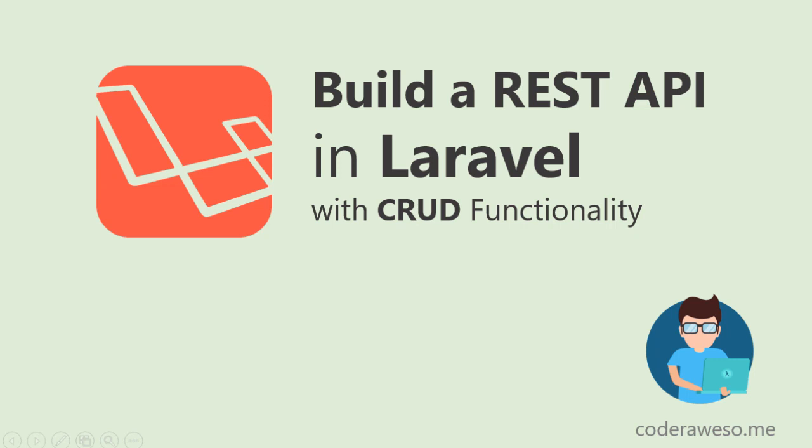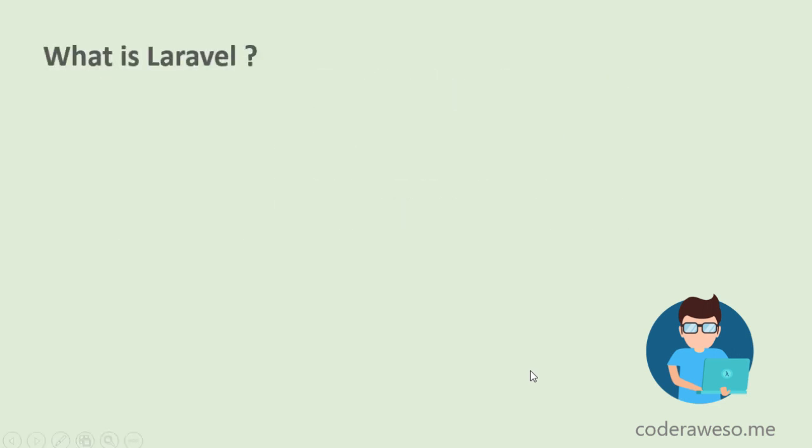Hello everyone, in this brand new series you will be learning how to create a RESTful API with Laravel. Laravel is a PHP framework that was created with simplicity in mind because Laravel is really easy to learn.